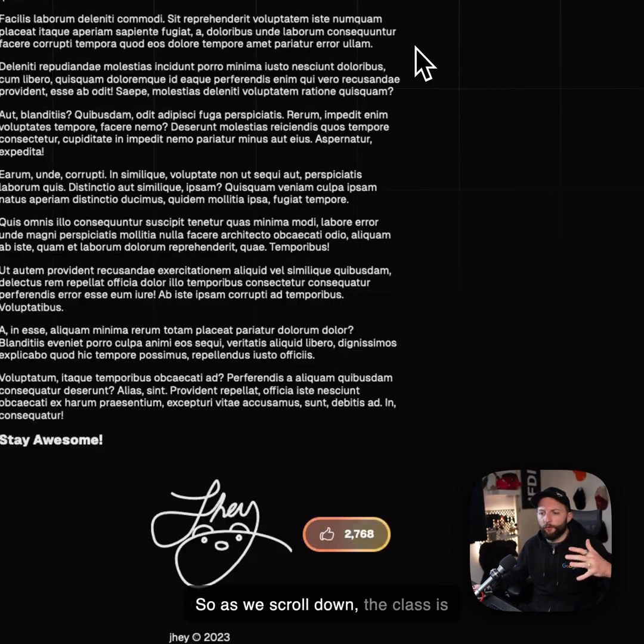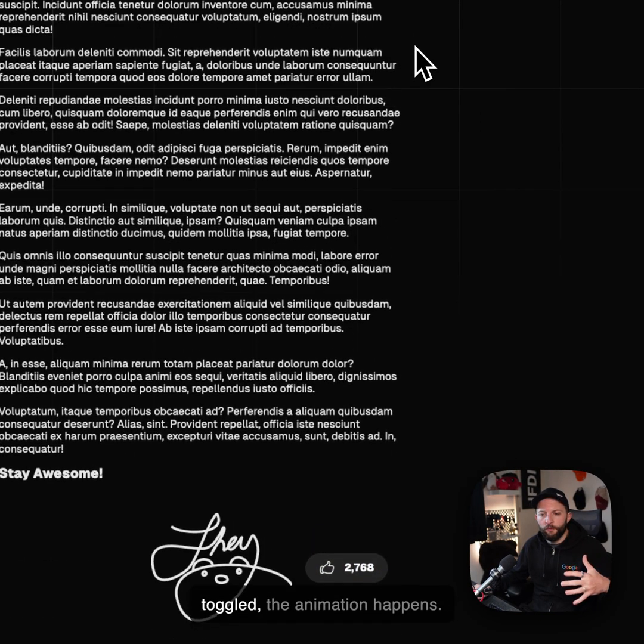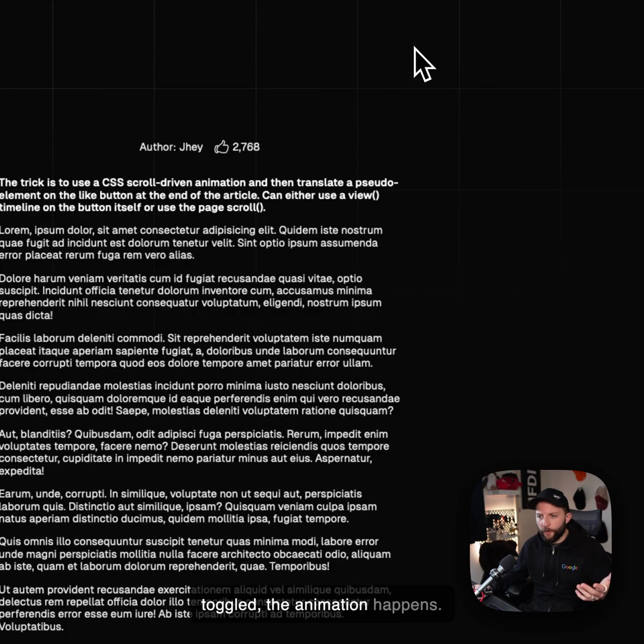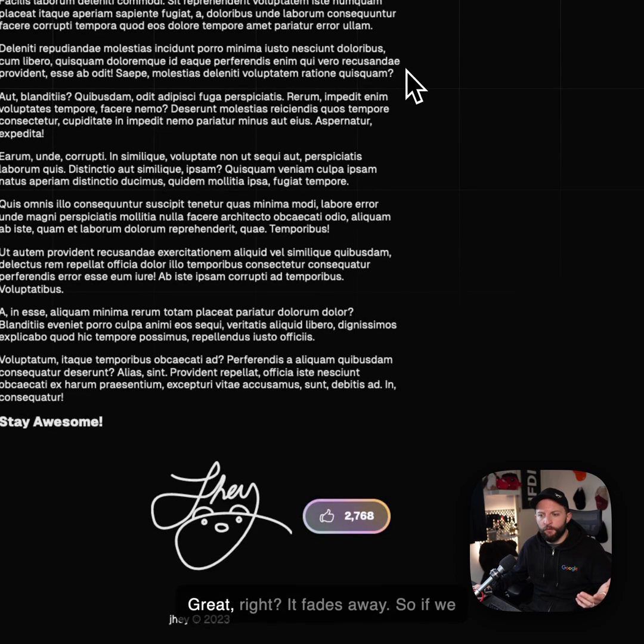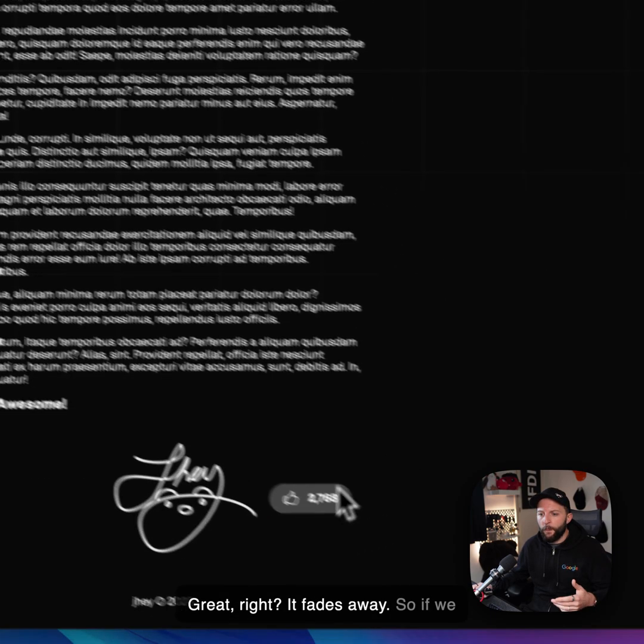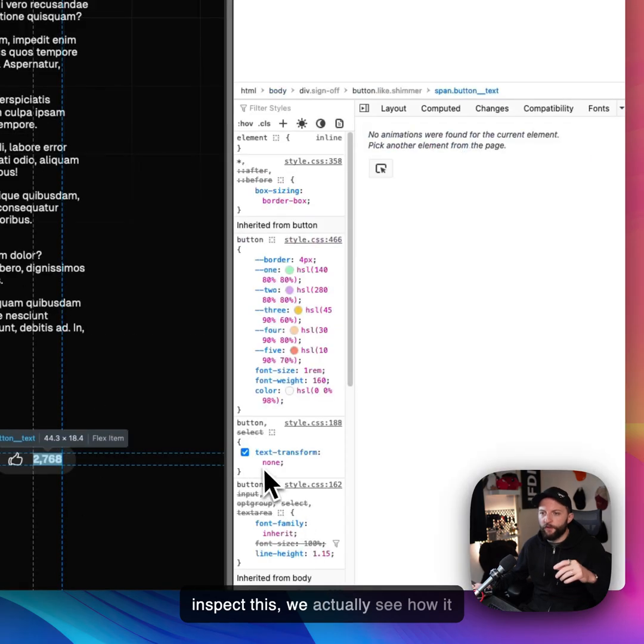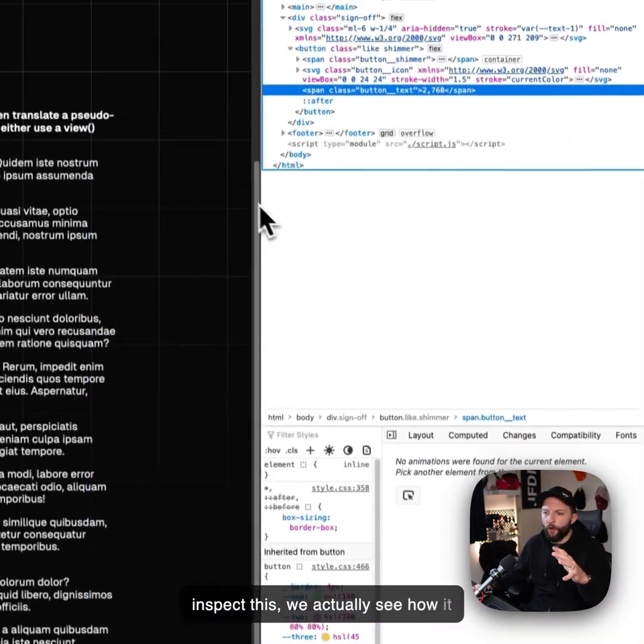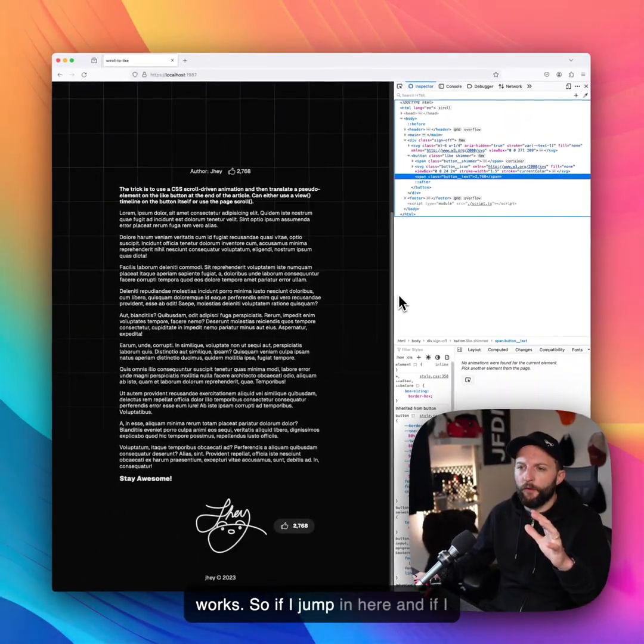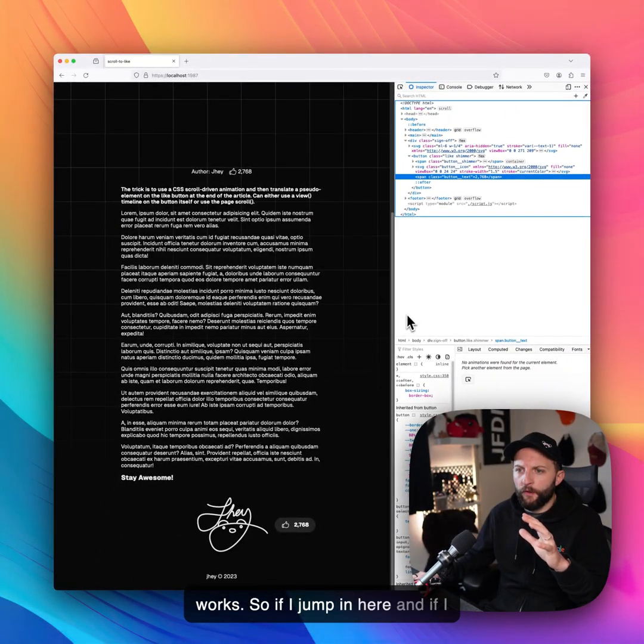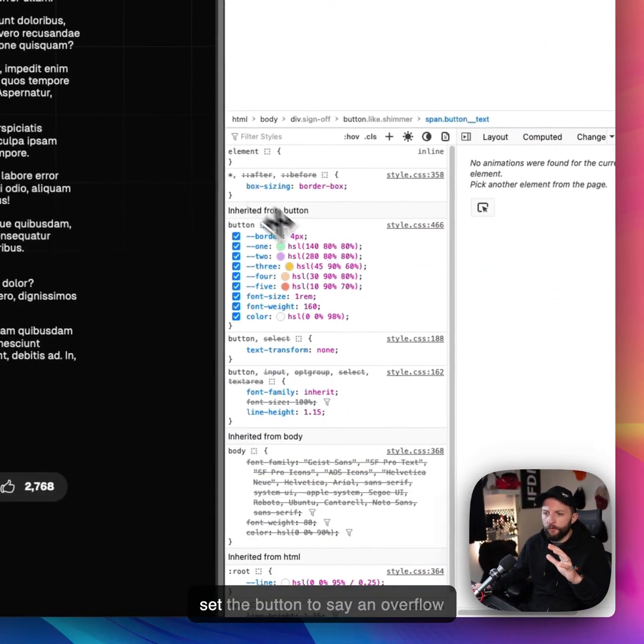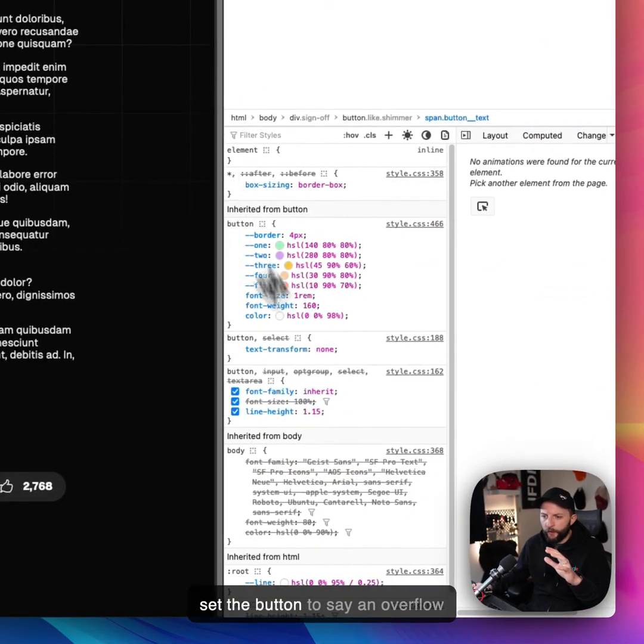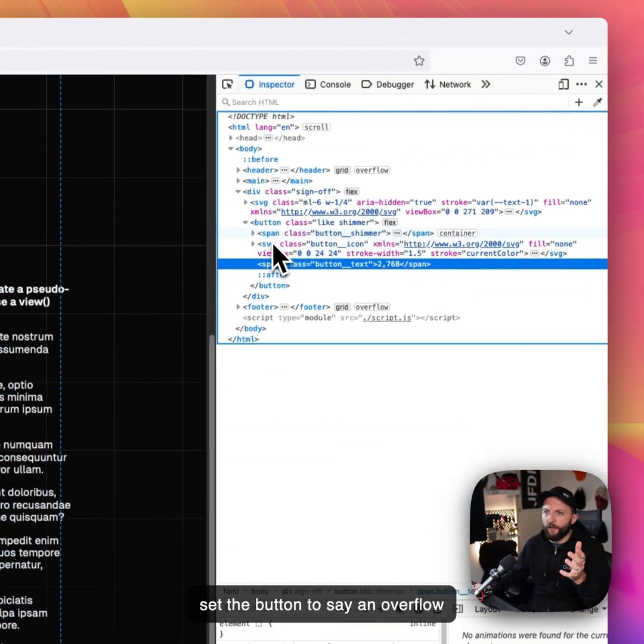So as we scroll down, the class is toggled. The animation happens. Great, right? It fades away. So if we inspect this, we actually see how it works. So if I jump in here and set the button to overflow visible, take off the overflow hidden.